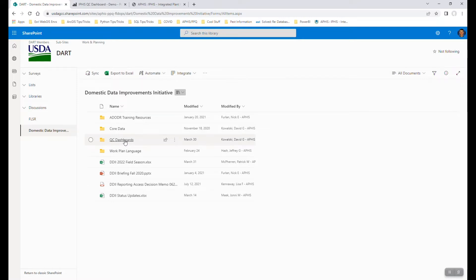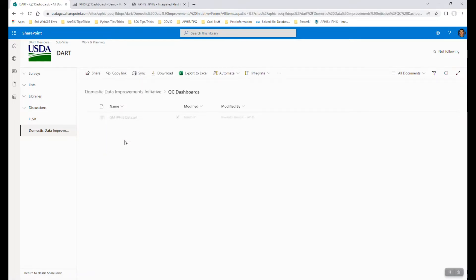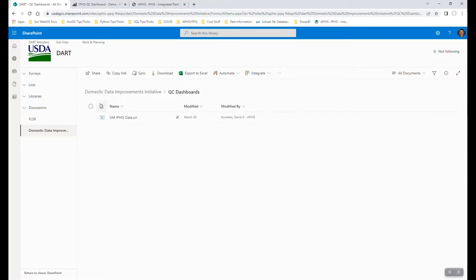In this case, we're going to be interested in the QC dashboards folder. Anyone watching this should have access to it, and the view I'm giving you is actually for demo purposes only, but you'll see many more dashboards added to this folder over time. You can bookmark this link once you've come to it one time, and this communication on this link will be sent out to you at some point if it hasn't been already.